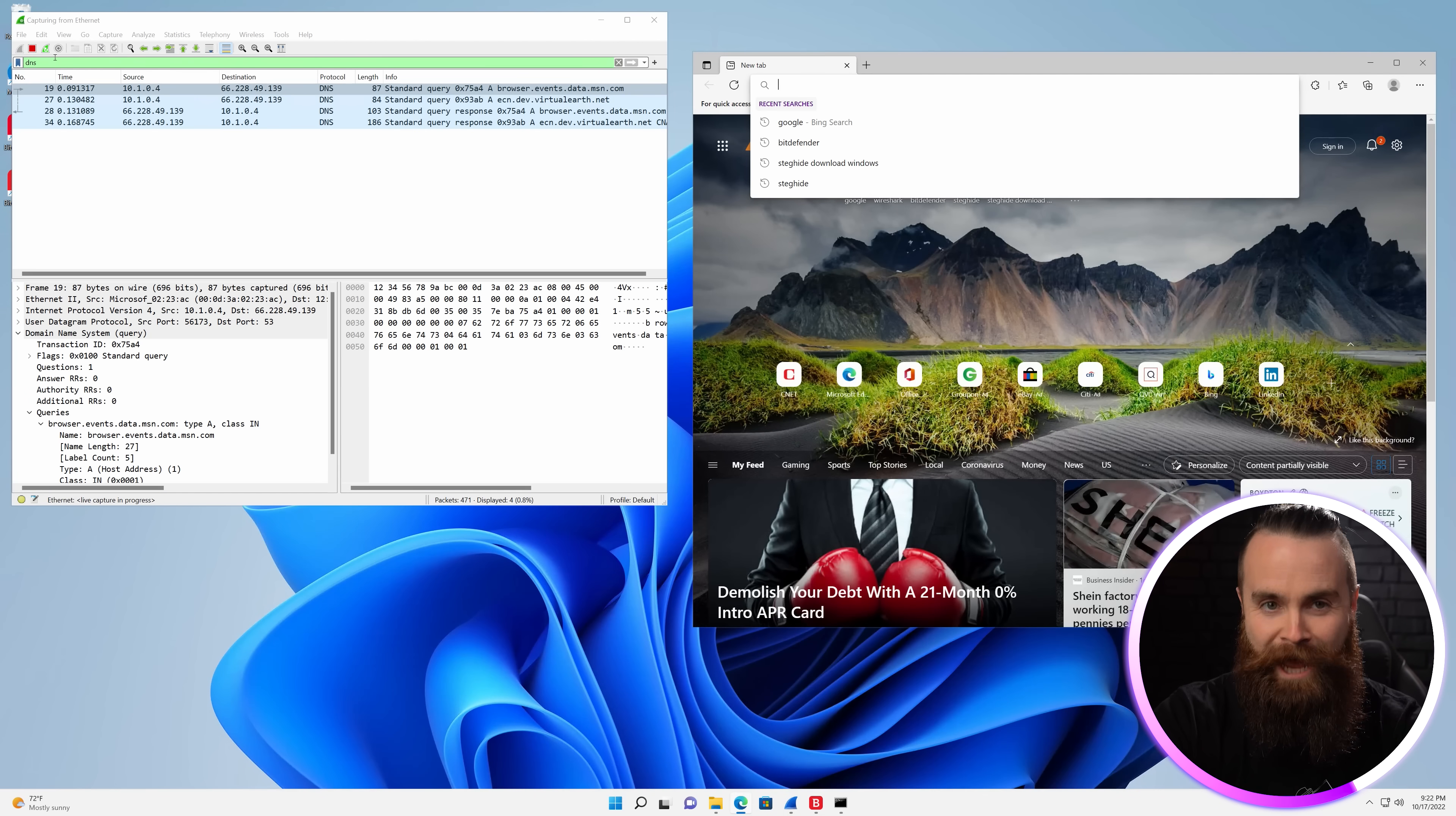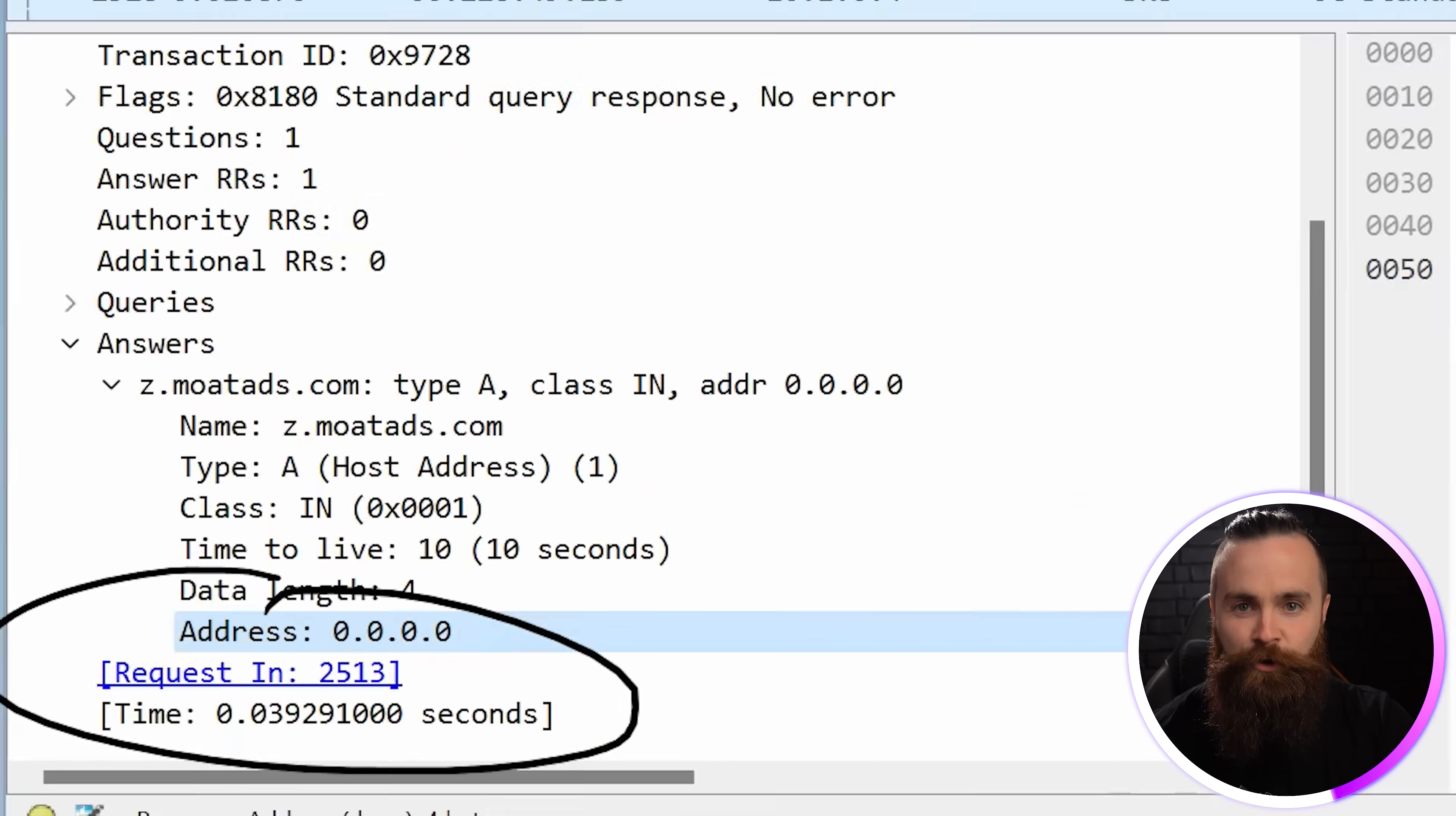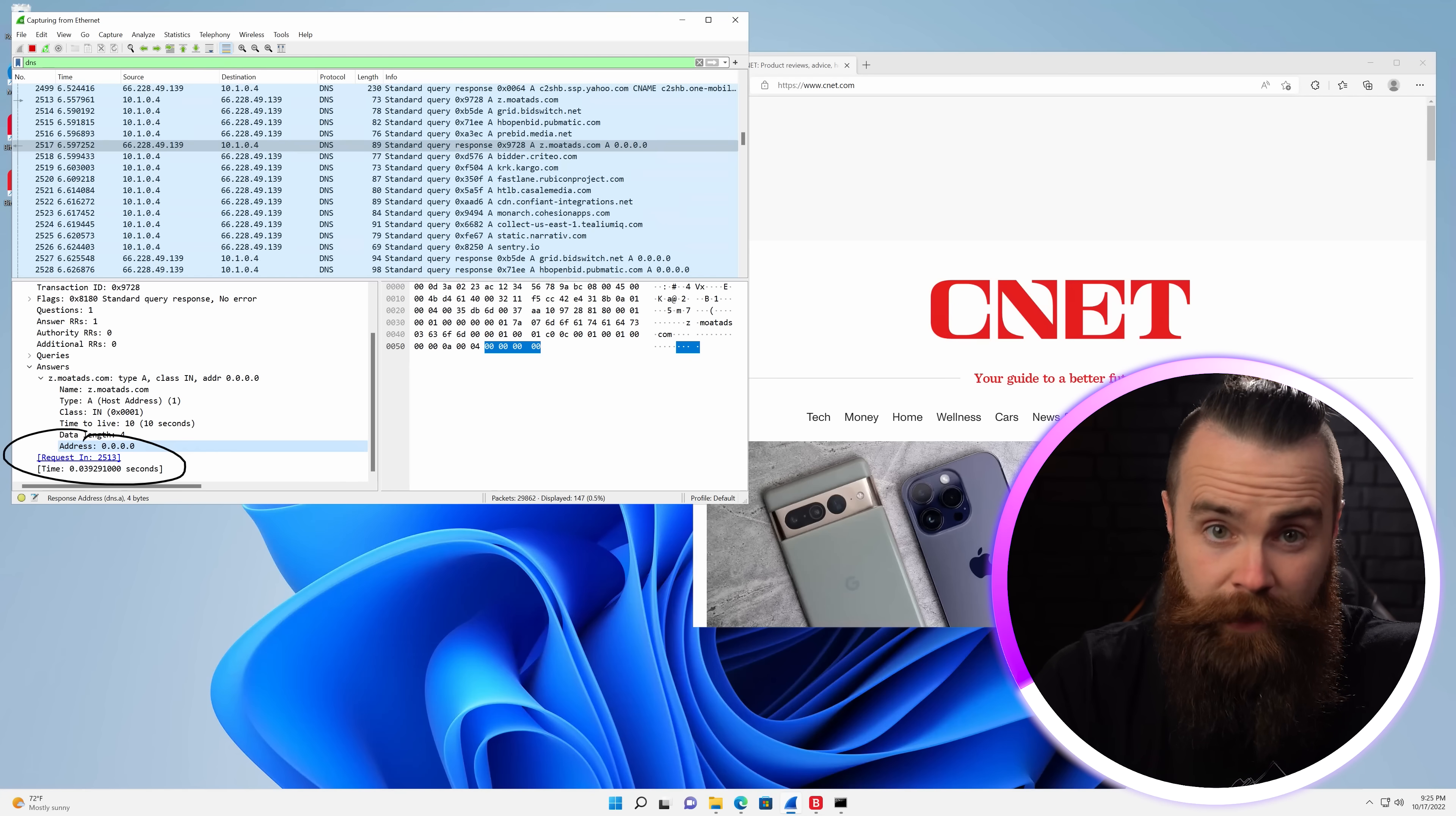When our browser asks for adserver.com, AdGuard our new DNS server will respond with nonsense, nothing. And because we can't reach out to the ad server and pull down the ad, it doesn't load. I want to use AdGuard right now - this is straight up magic. Look what AdGuard responds with: 0.0.0.0 - nonsense, nothing, a sinkhole.